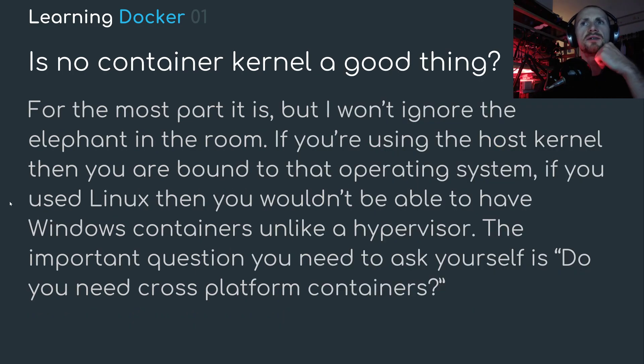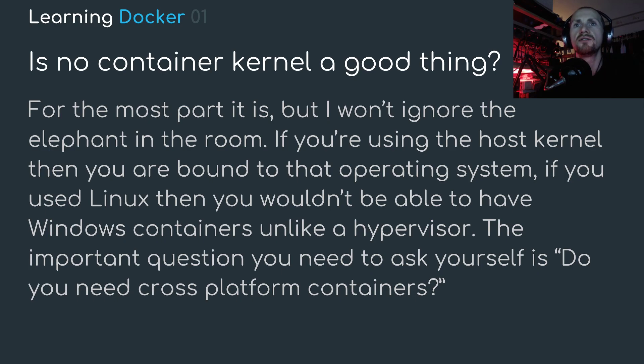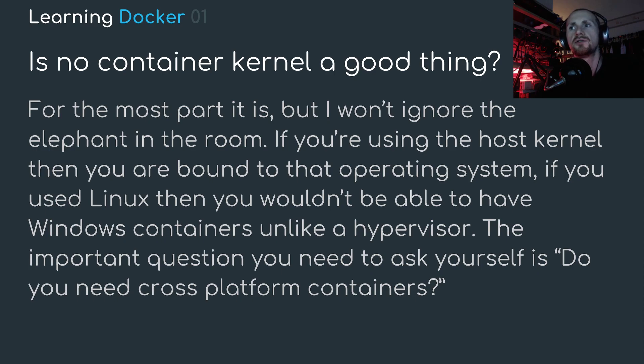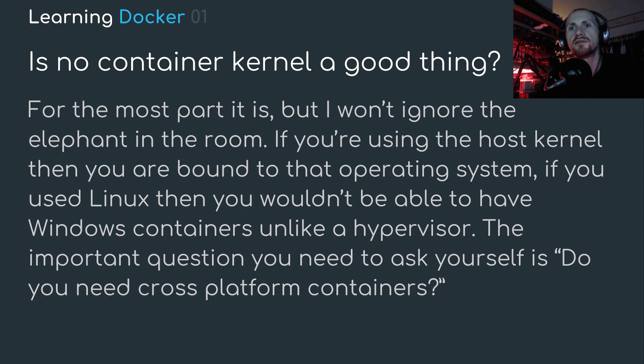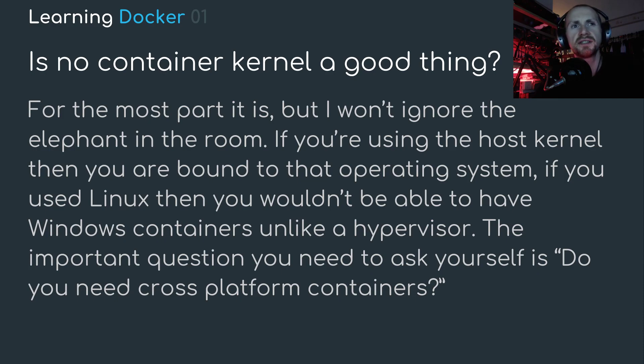Is no container kernel a good thing? For the most part, it is. But I won't ignore the elephant in the room. If you're using the host kernel, then you are bound to the operating system. If you use Linux, then you wouldn't be able to have Windows containers, unlike a hypervisor. The important question you need to ask yourself is, do you need cross-platform containers?